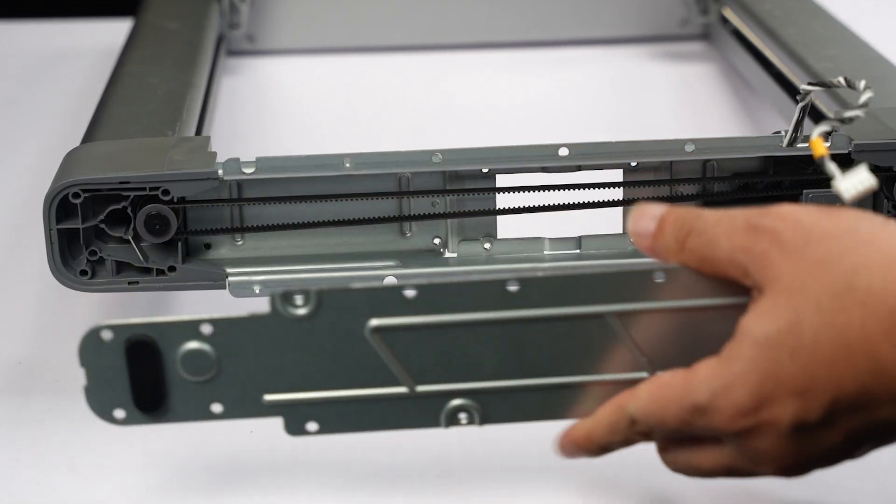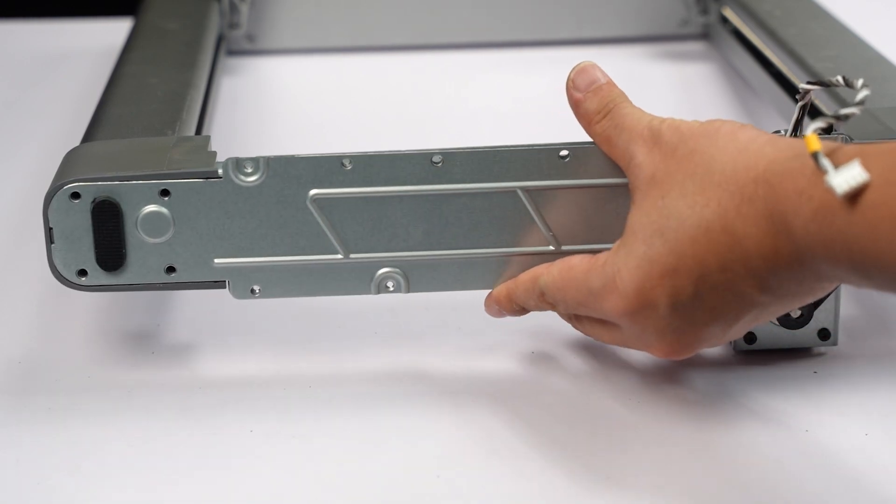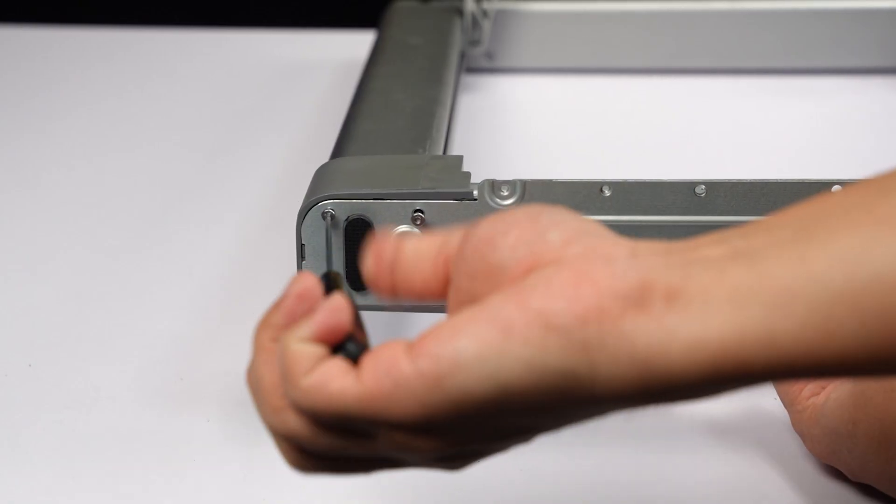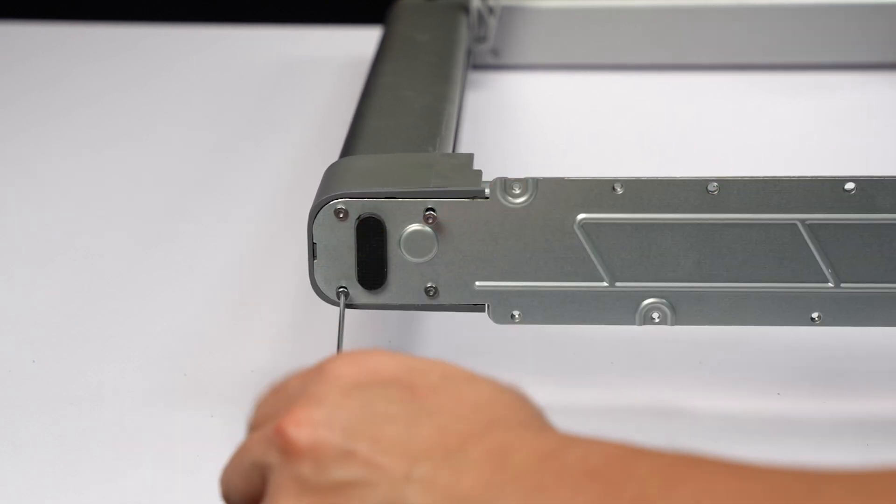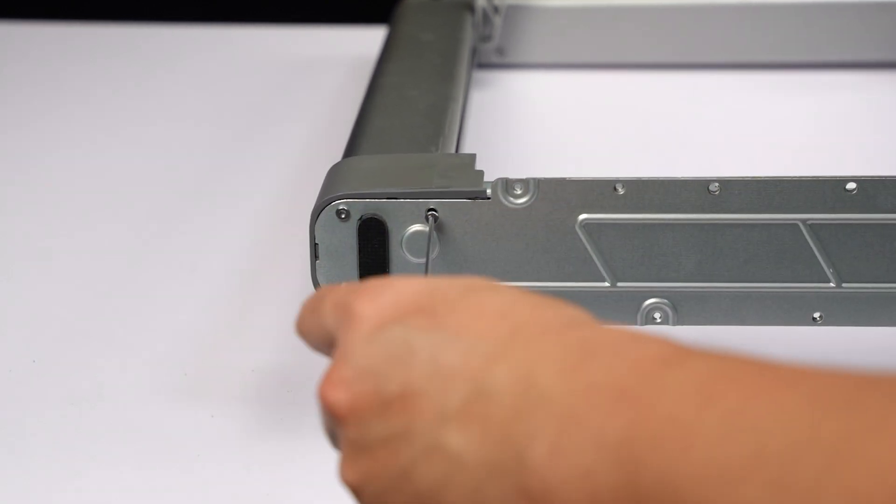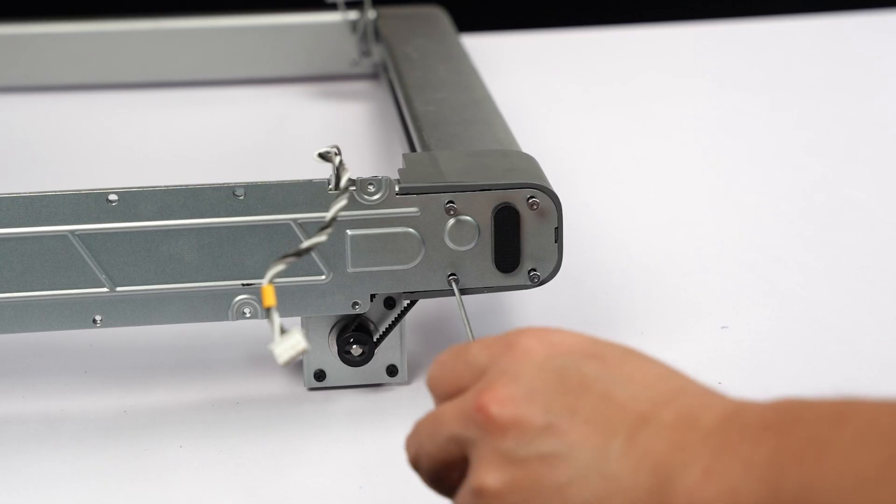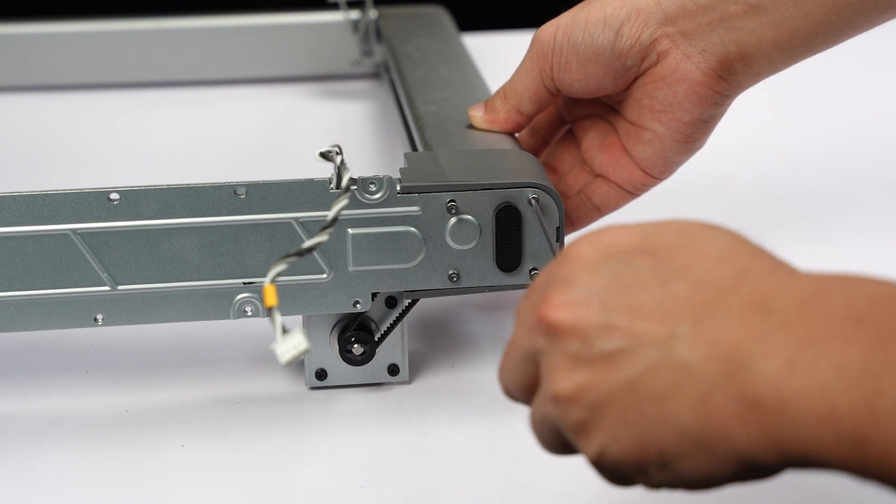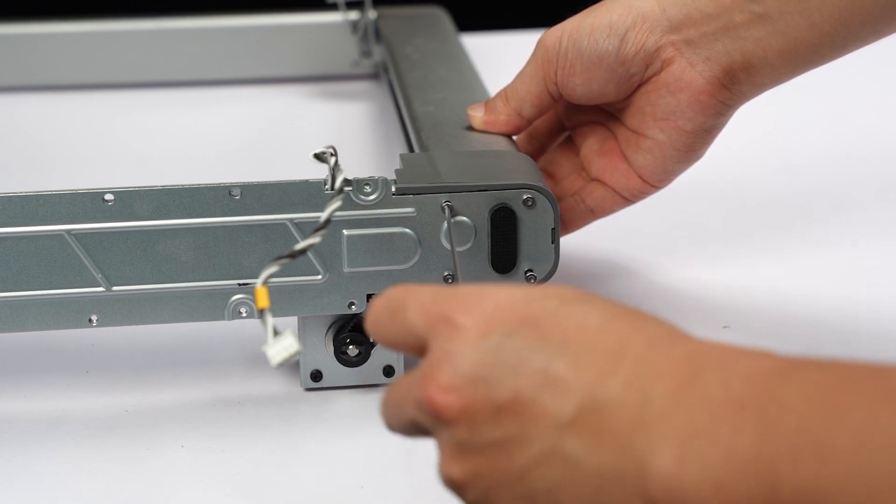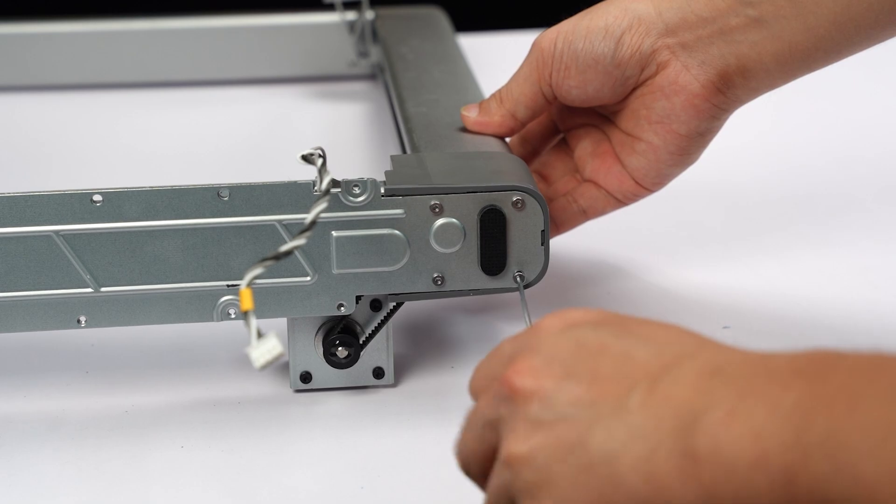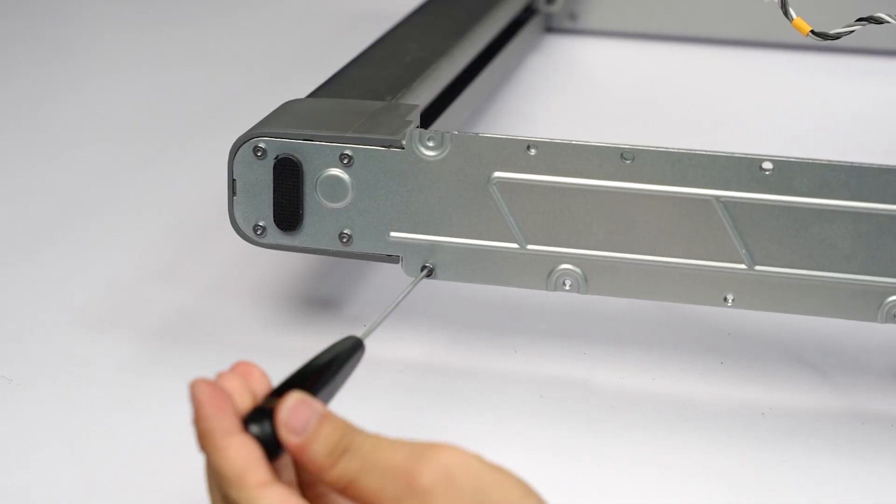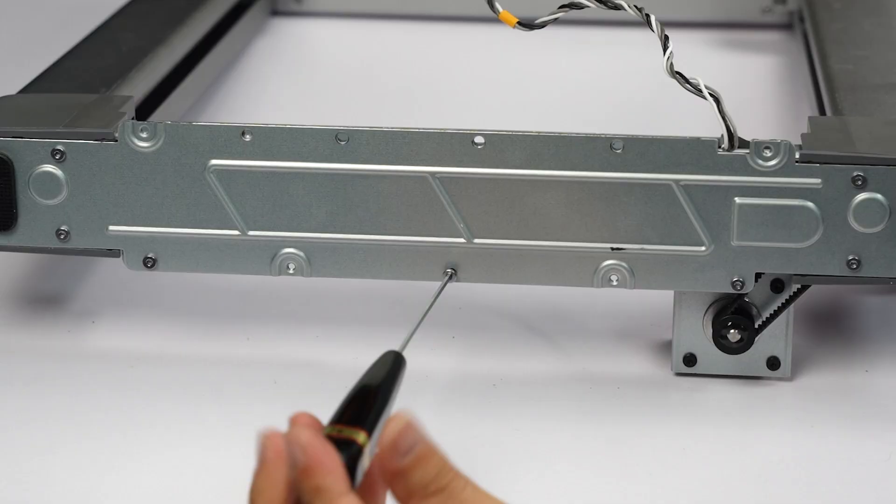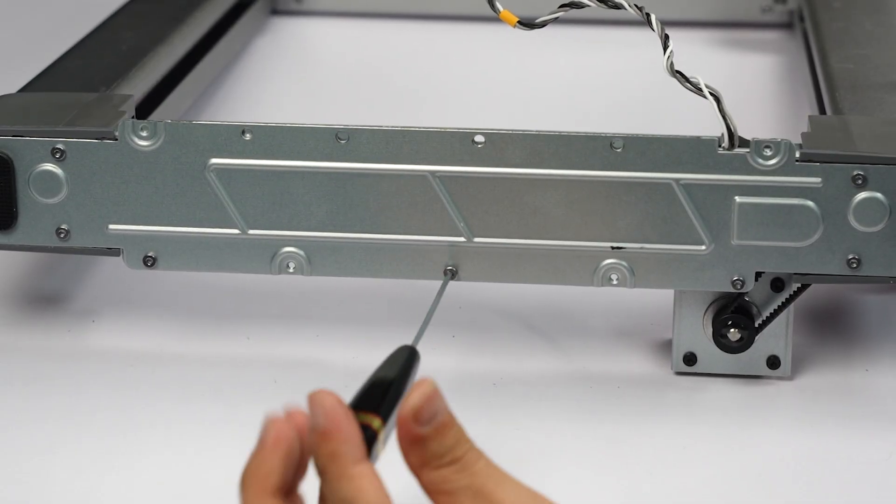Install the metal base plate and lock four long screws on both sides to lock the Z-axis. Lock four short screws in the middle position. Pay attention to the position and do not lock them wrongly.